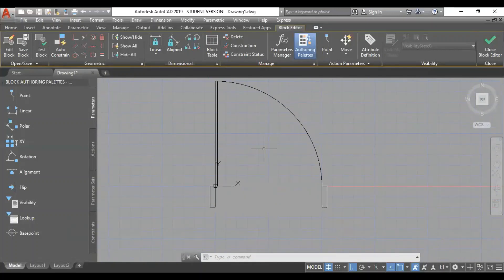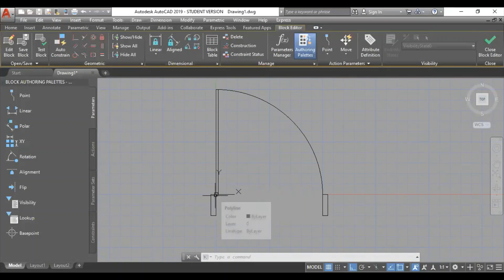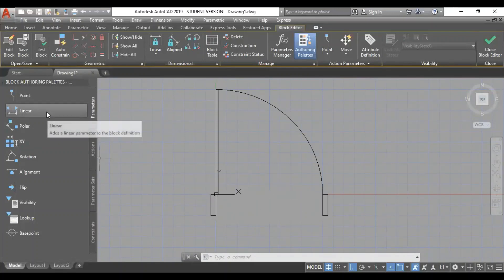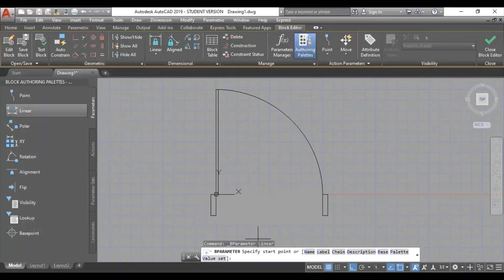This is a door, or a dynamic door. Let's do this. First, what action should we do? Let's do the parameters. This is a linear type distance. I edit linear parameters.